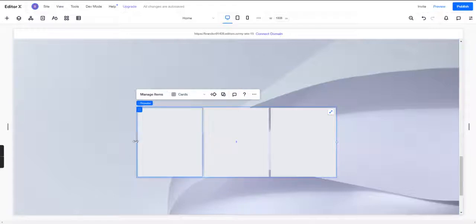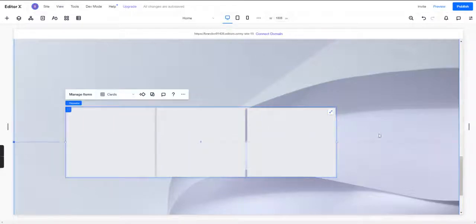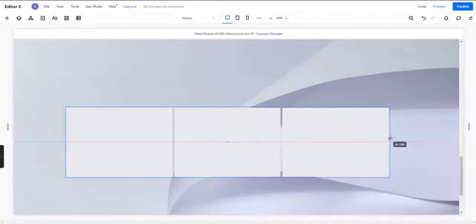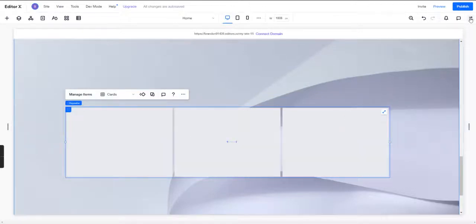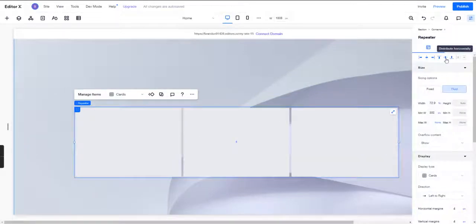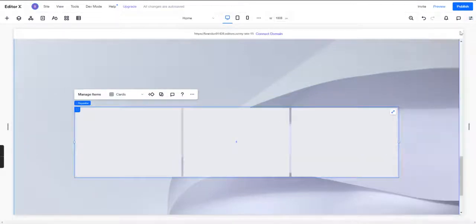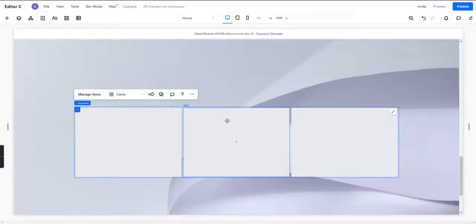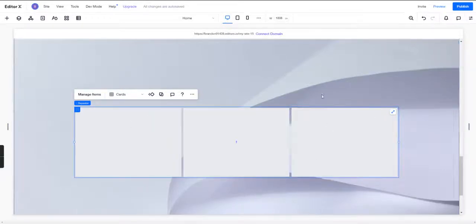So what we're going to go ahead and do is we're going to scale this just a little bit. We're going to stick with the three cards for now, and we are going to center this both horizontally and vertically in our container that we have.